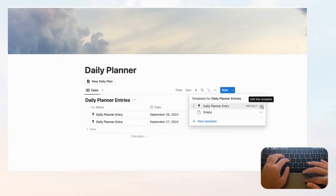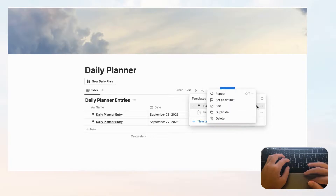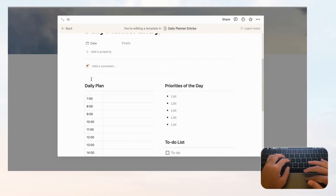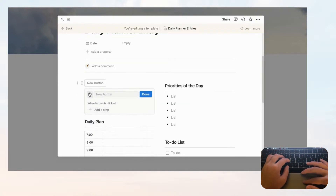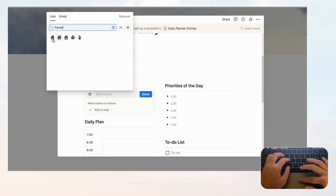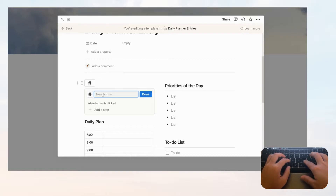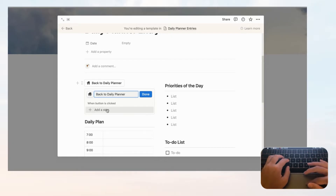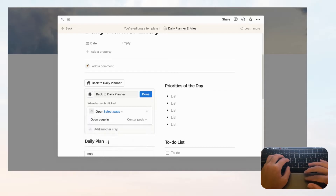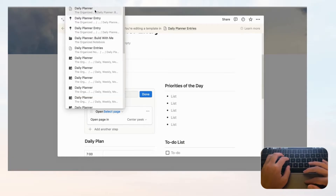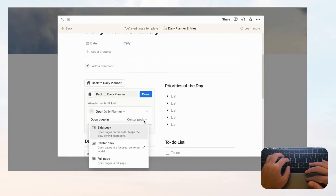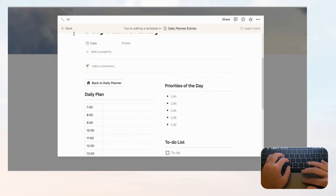Let's edit the template and add a back button inside it. Click 'Edit,' then the plus button, move the block to the top, and type slash 'button.' Choose a house icon, and call it 'Back to Daily Planner.' The step when clicked is to open the page called 'Daily Planner' in full page view. Click Done.